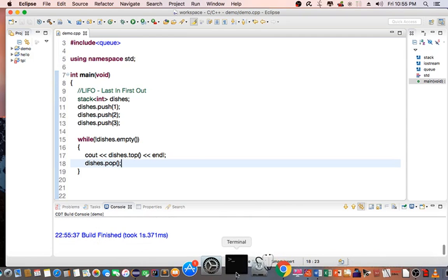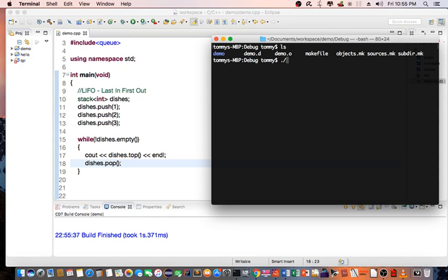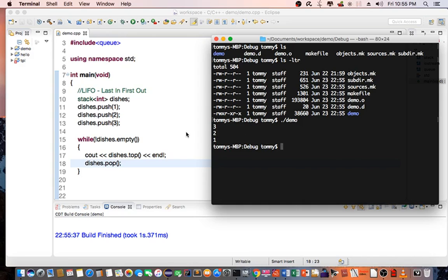So if we run this program, you can see that the stack is popped in this order. The dish 3 that I pushed into the stack came out first.